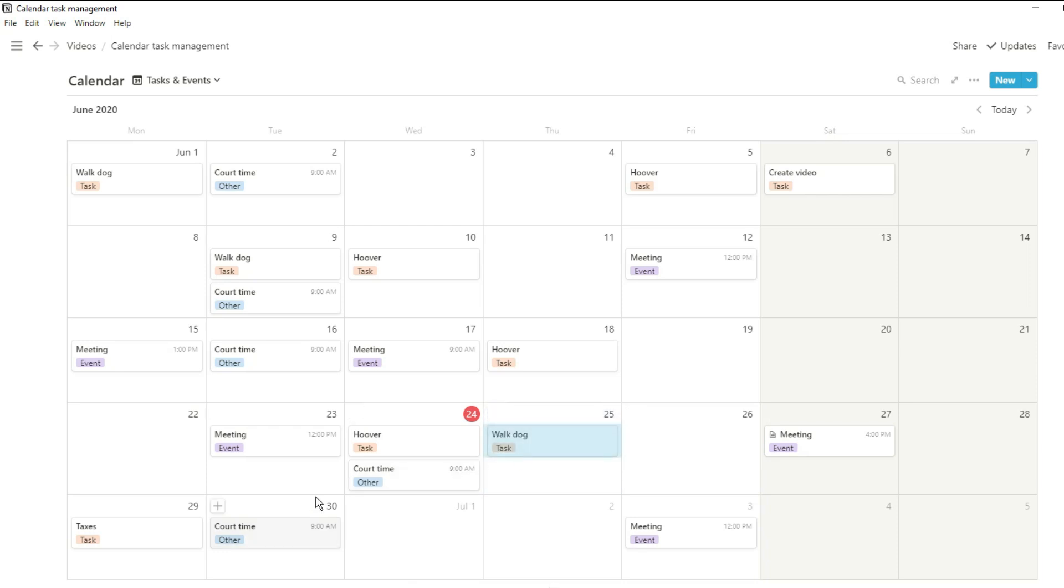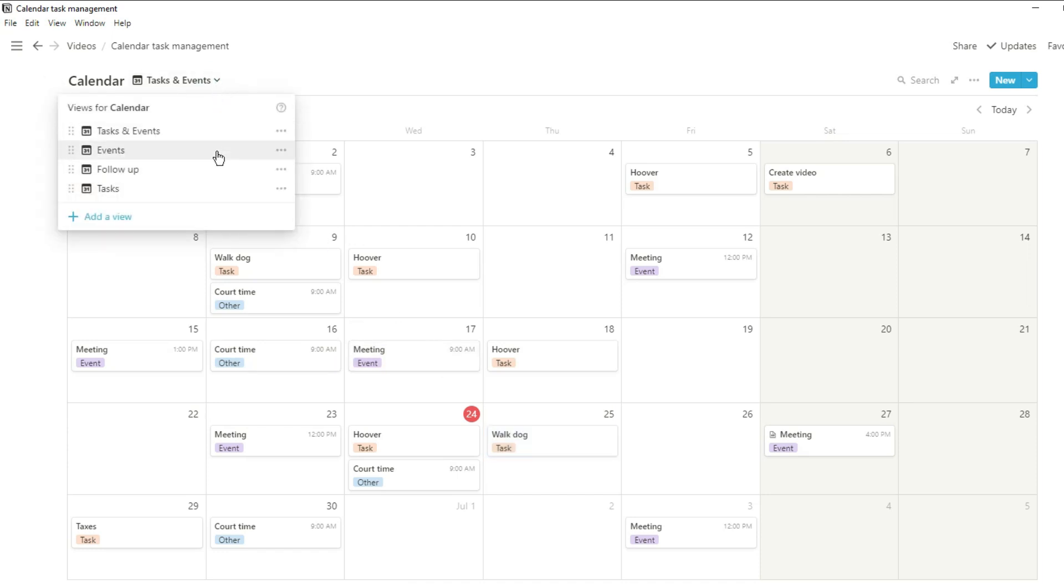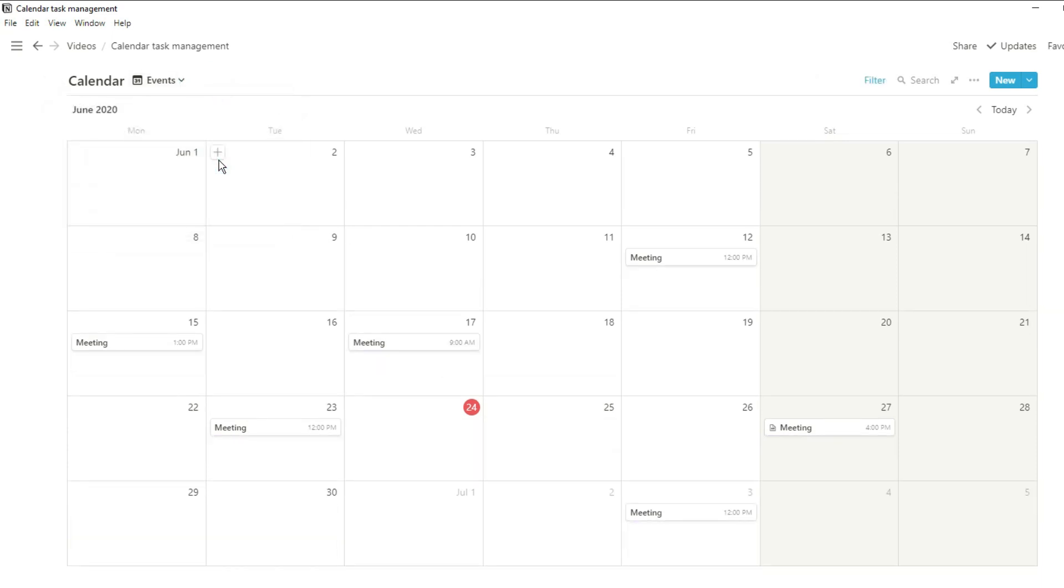Now if I have loads of tasks and I have the tasks and events and everything else on one space it can get kind of messy. So what I've done is I've created a view specific to the events. Now I can see all of the events that I need to go to with the times appropriate.